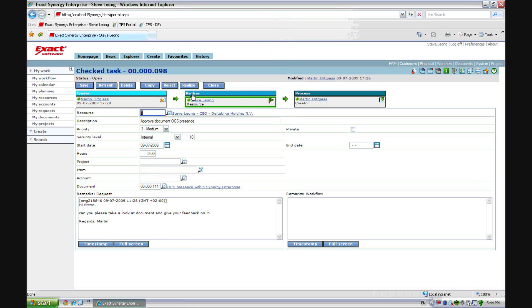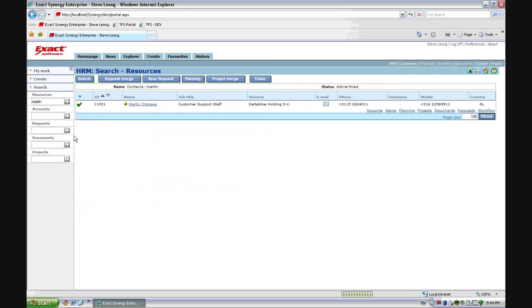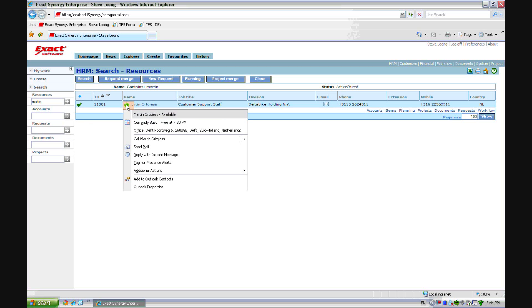The new functionality, the request screen is one example where we have that. Also in the resource search screen you can see that control. So from here again I can start a communication with a person.